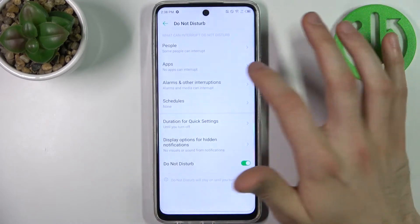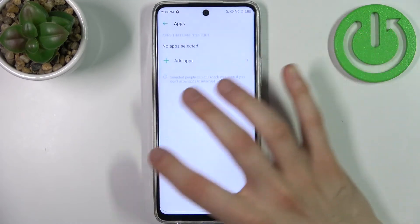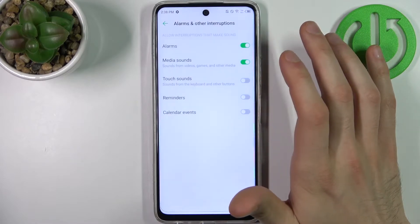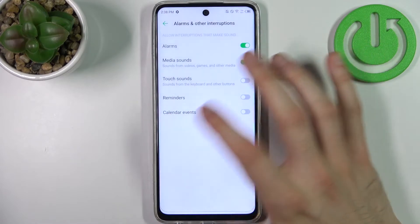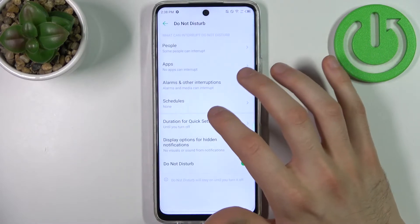You can also add apps to exceptions, as well as alarms and other interruptions.